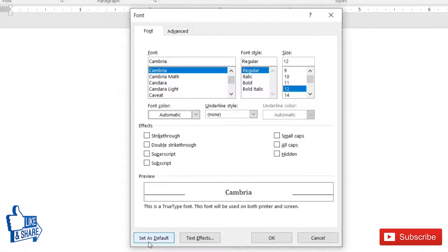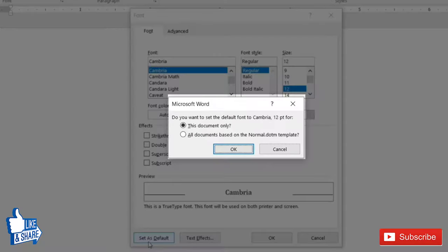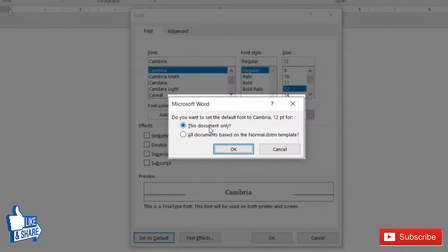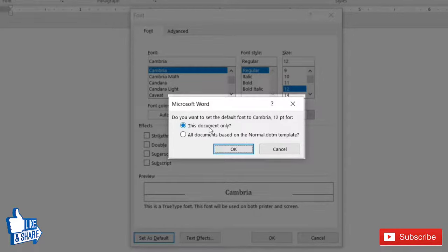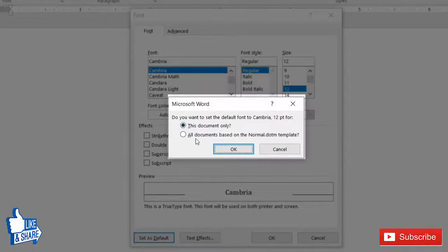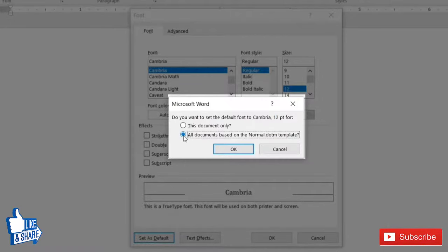Now after clicking on this button, this pop-up will appear and it will ask you: do you want to set default font for this document only, or all documents based on the normal template? Click the second one if you want to set it for all new Word documents that are based on the default template. That is normal. Then click OK.